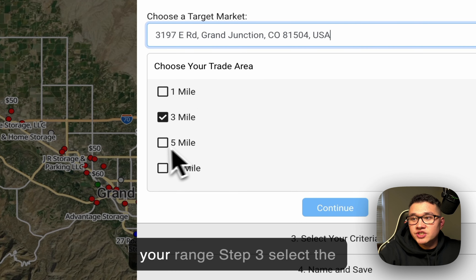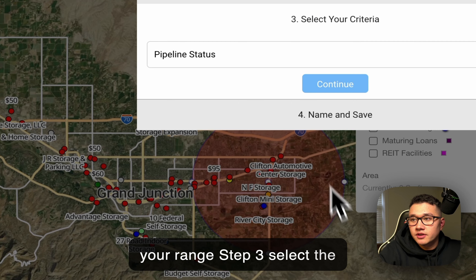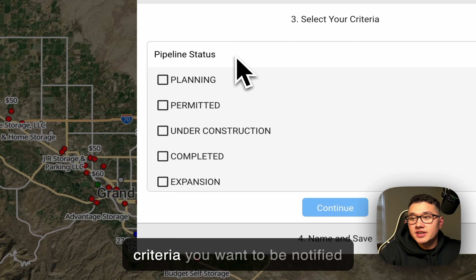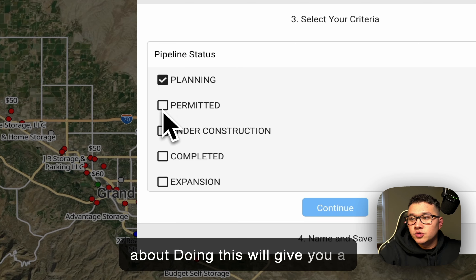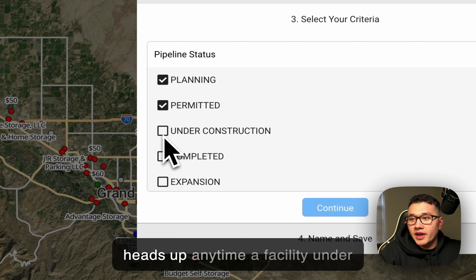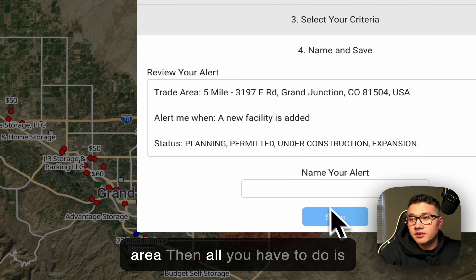After this, you can select your range. Step 3: select the criteria you want to be notified about. Doing this will give you a heads-up any time a facility under these stages comes into your area.